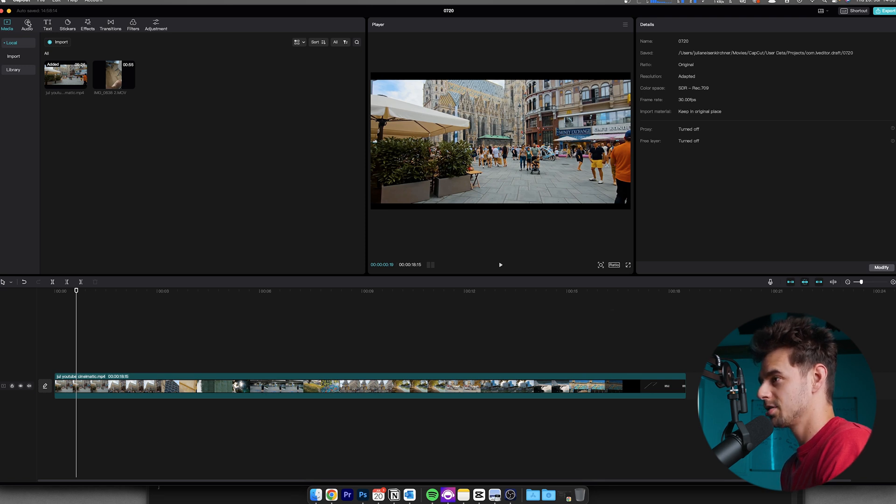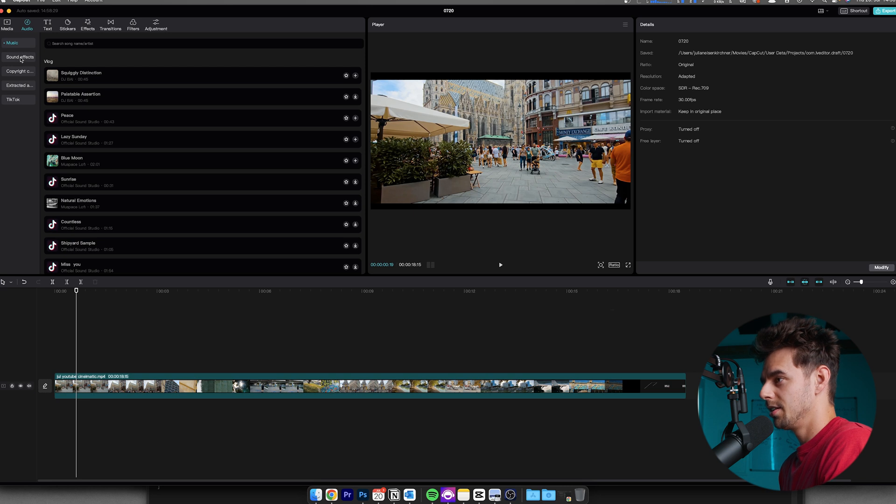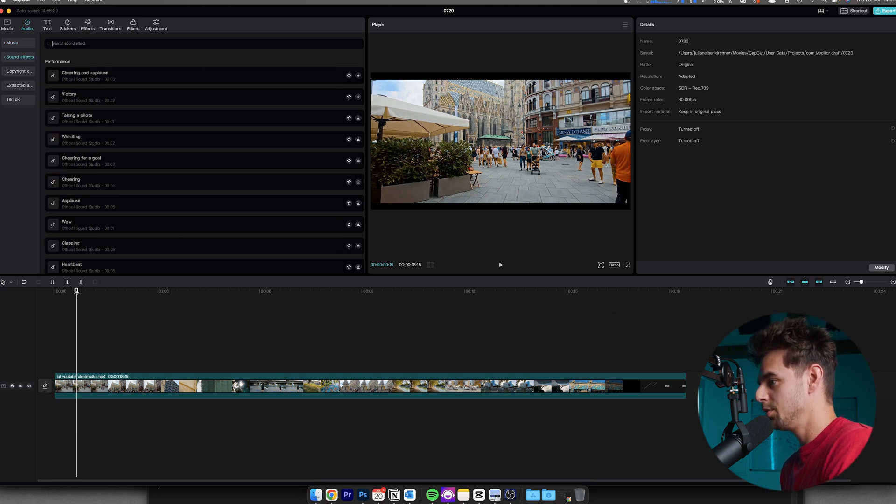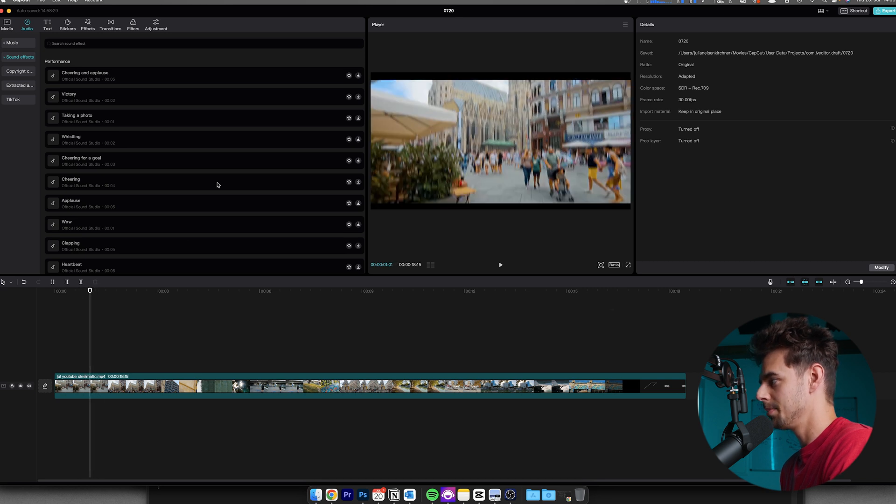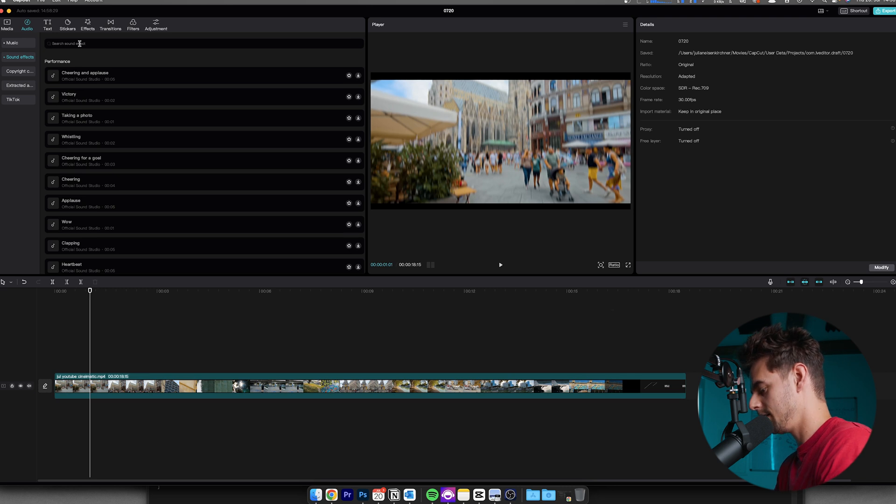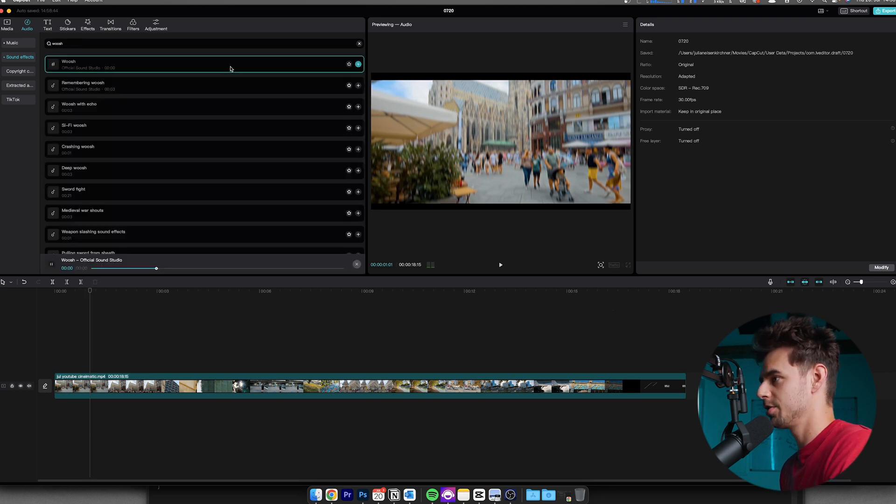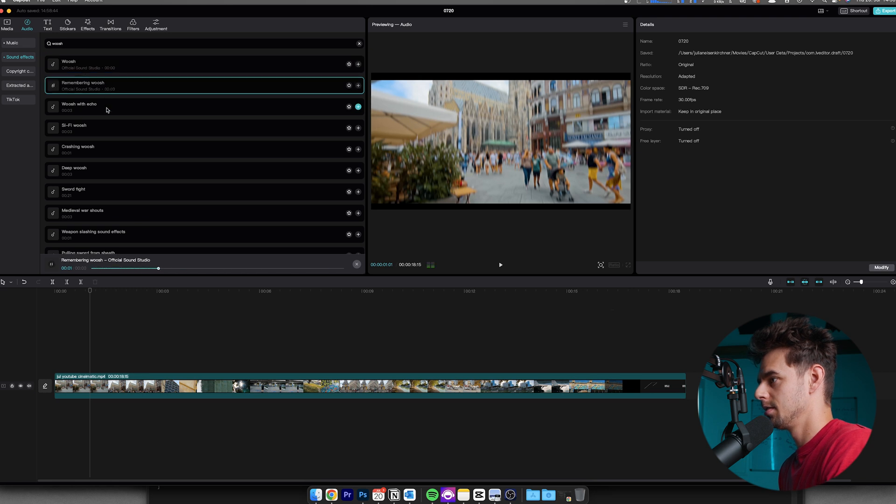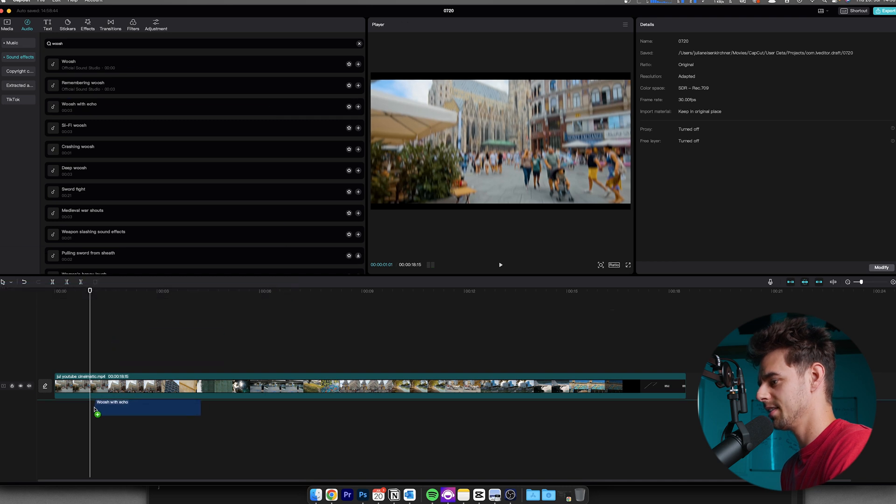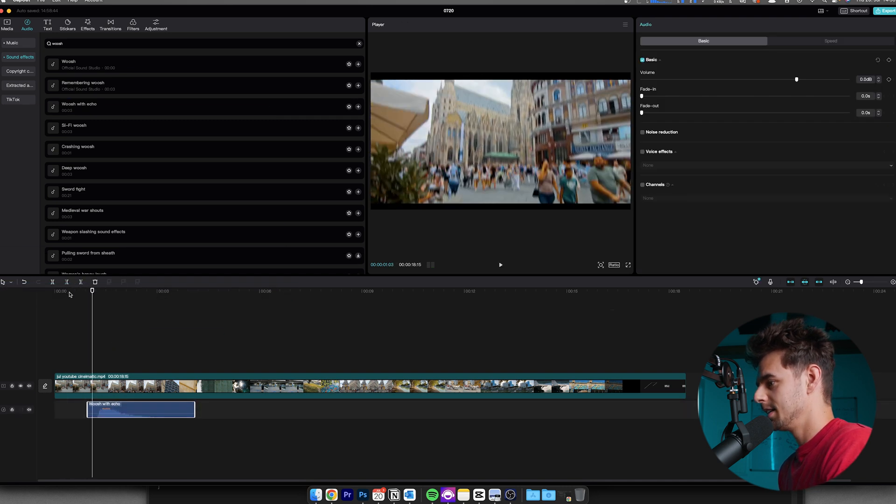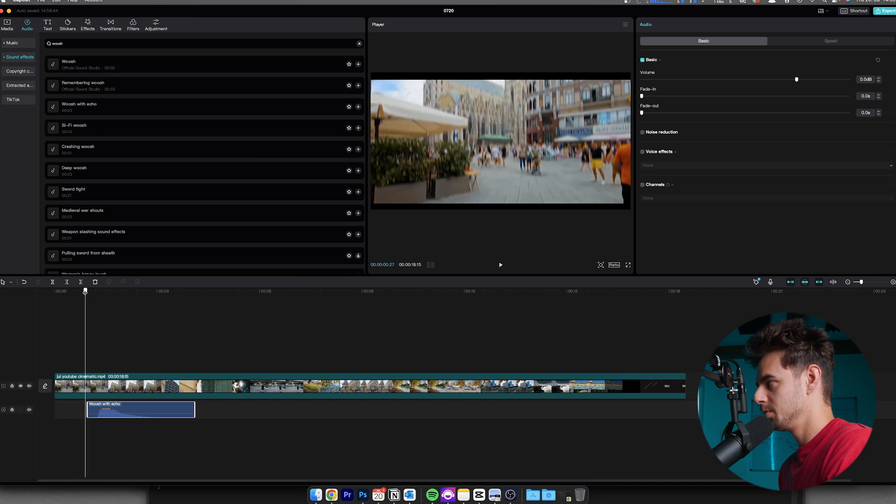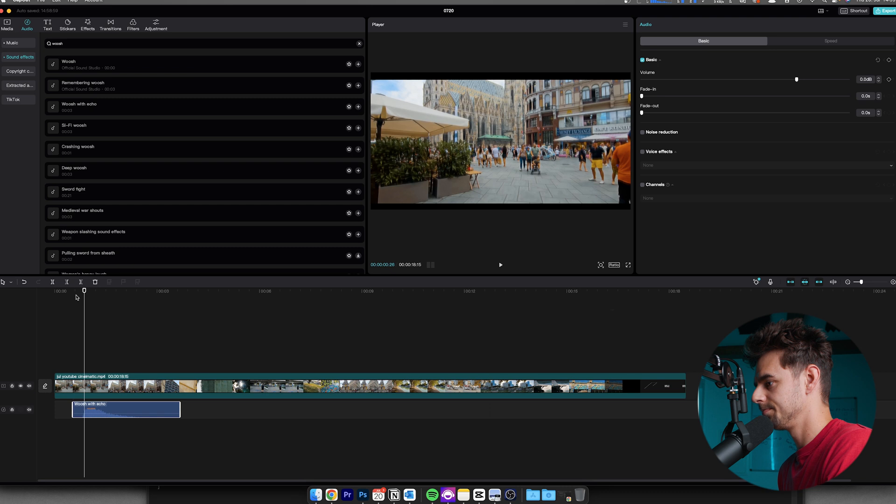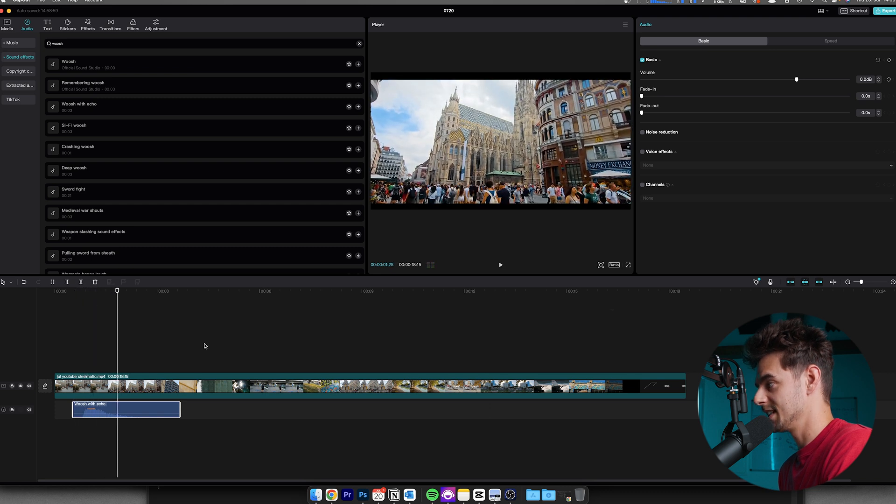Here inside of CapCut just go on to audio and then here below music you can find sound effects. And basically for example if we're starting off with the speed ramps transition right here or with the speed ramp, I want a whoosh sound effect and basically all I'm doing is just search for whoosh and then CapCut just offers me a bunch of different options. Whoosh with echo I think that sounds pretty good and then basically all we need to do is we just need to align the effect with the sound effect and that's basically how it works.